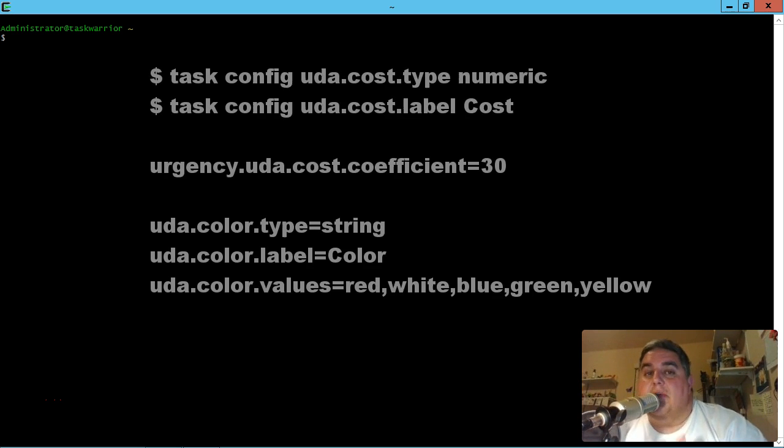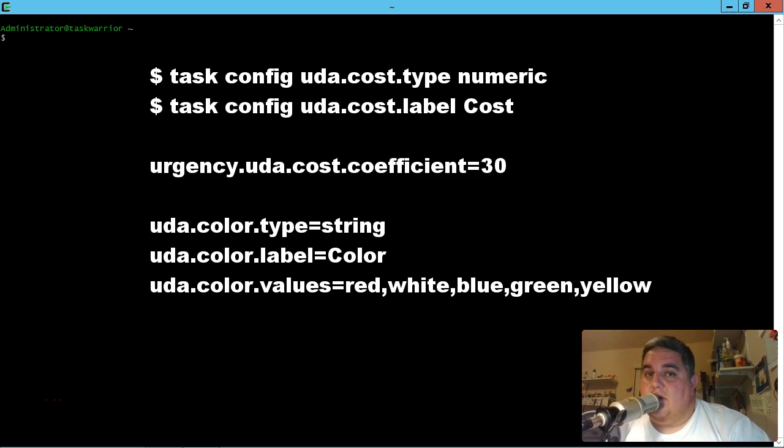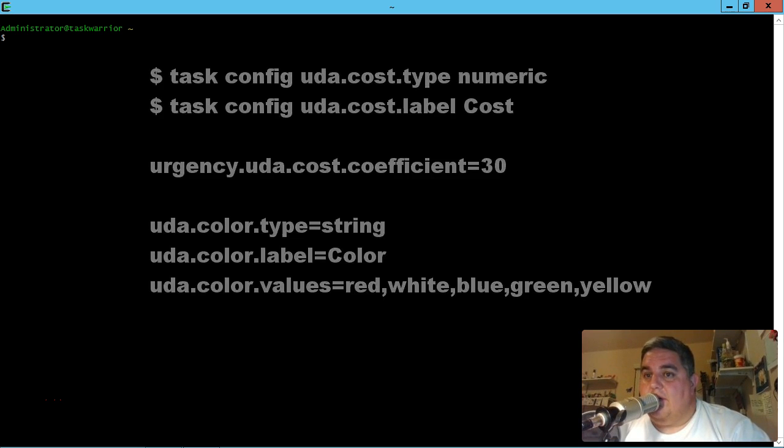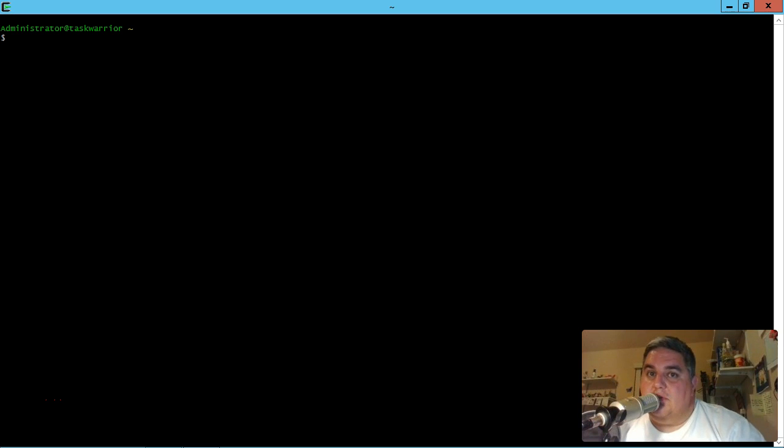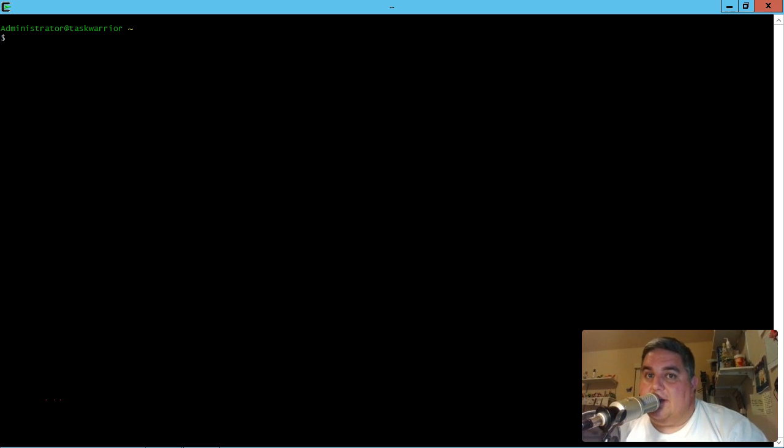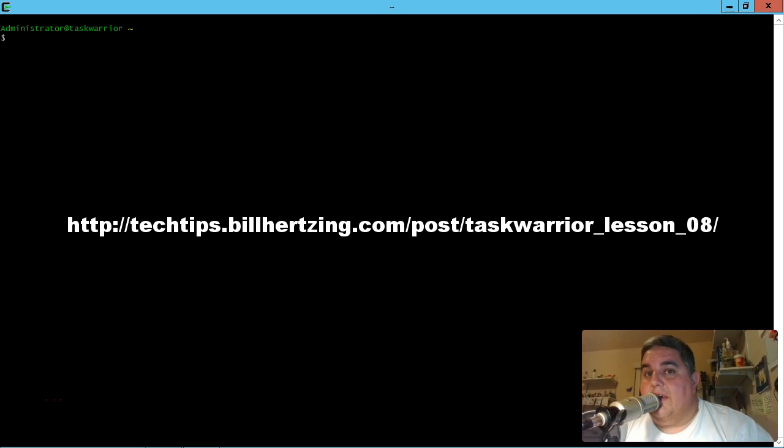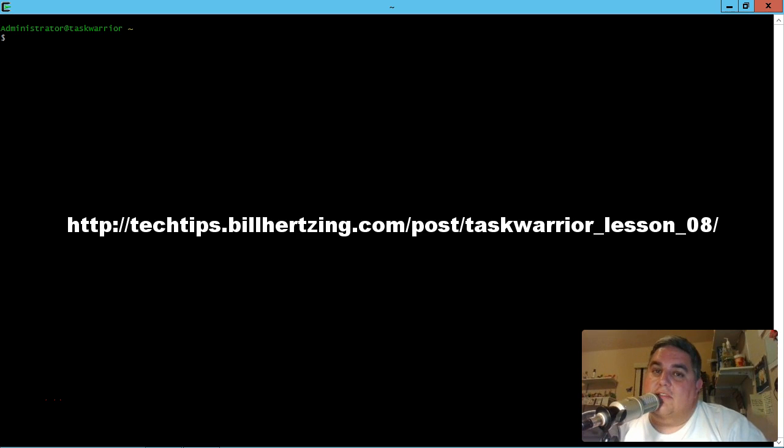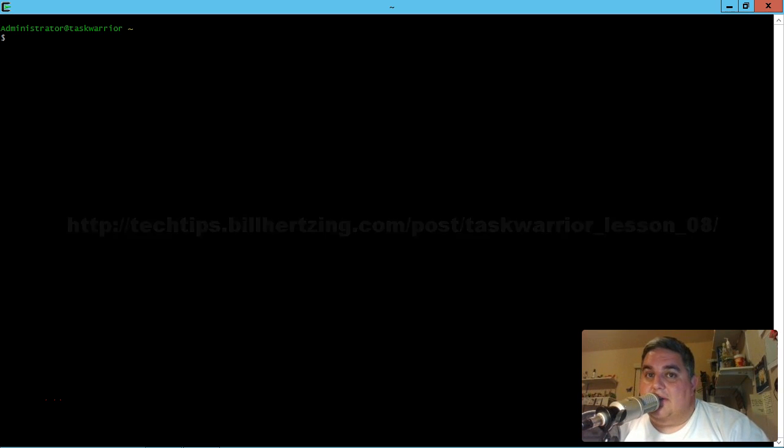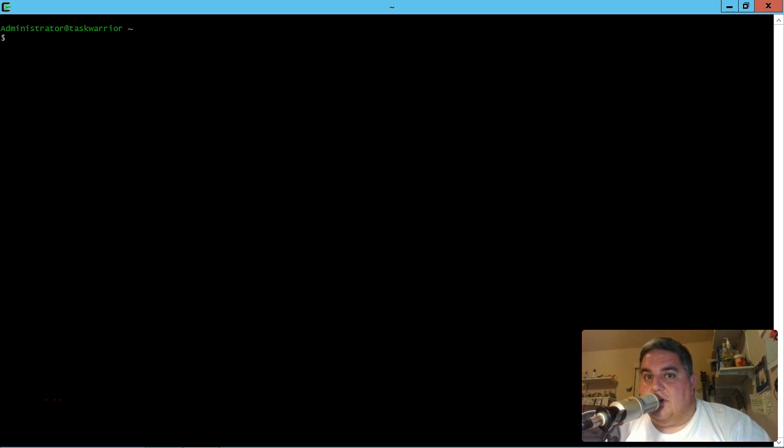So just real quick, here's the commands that we're going to have in today's lesson for quick reference and for anything that happens post upload. If there's a correction or anything like that, you can go to this link right here at the techtips.billherzing.com site and I'll have any updates that need to be applied to this lesson at that link. So without further ado, let's get started.